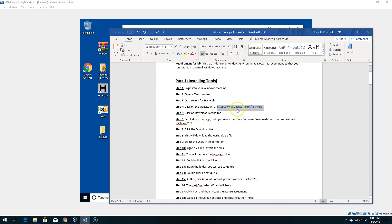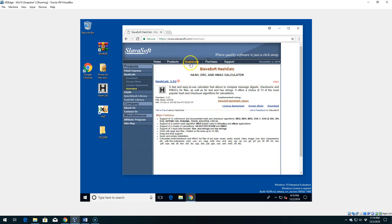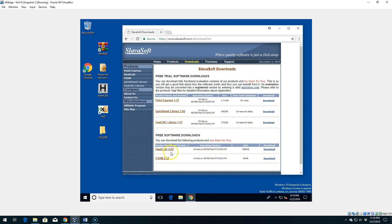Once we open up the website, go to the Downloads page at the top, then look for the section that says Free Software Downloads — that's step 6. Once we find that, we're going to select the Download button to the right of HashCalc. Right now the latest version is 2.02. If that updates, just click the most updated version.